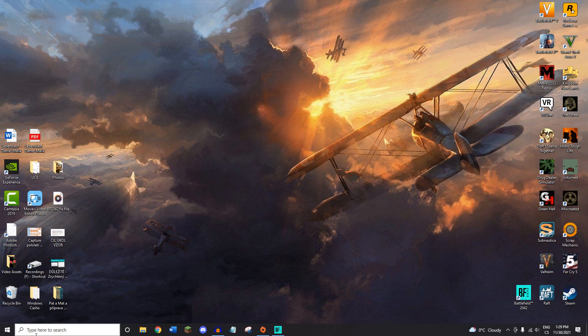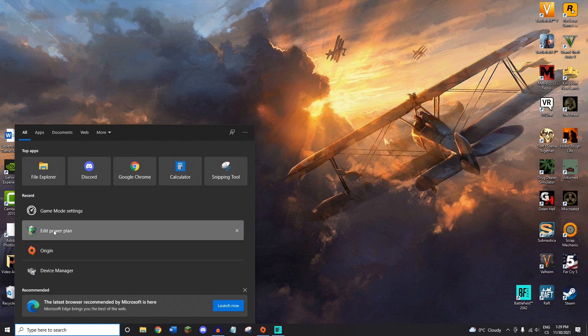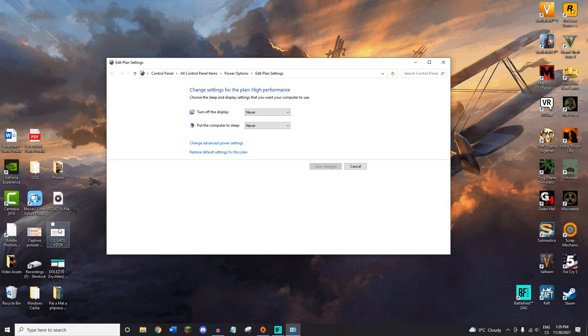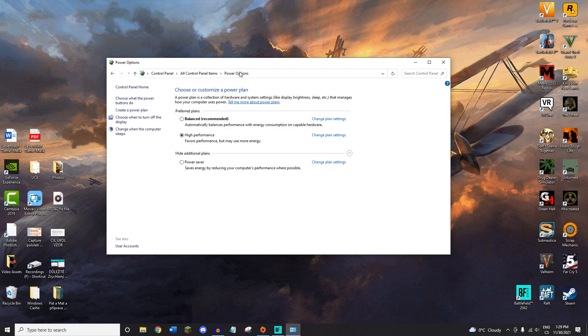The next thing you want to do is again go into your search bar and search for Edit Power Plan. You're gonna go into power options and select High Performance for better performance.